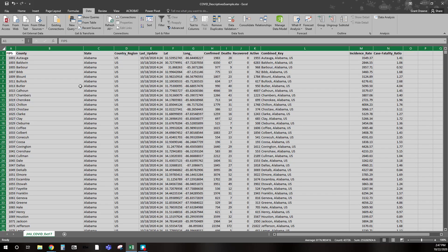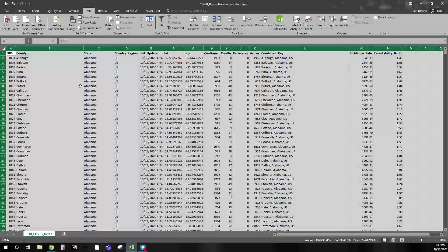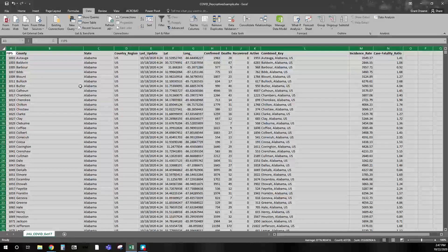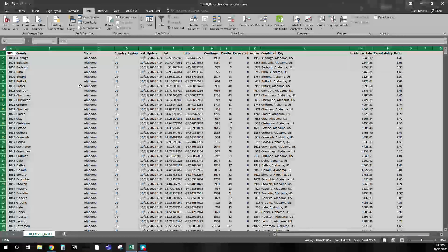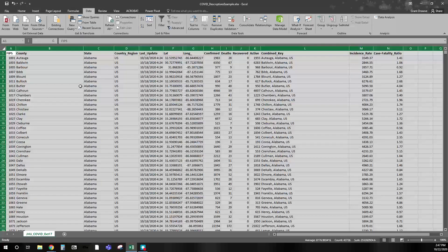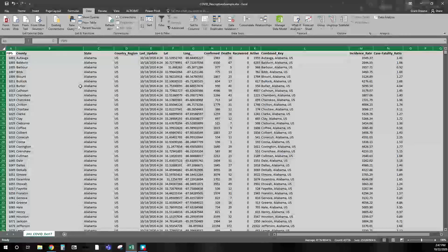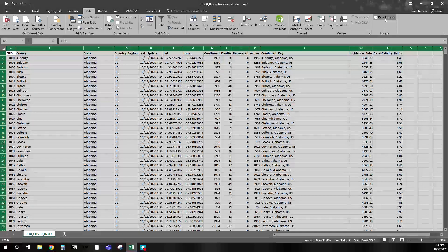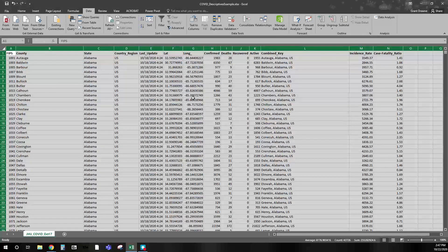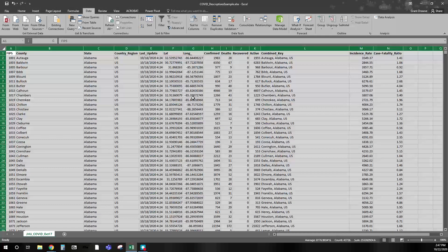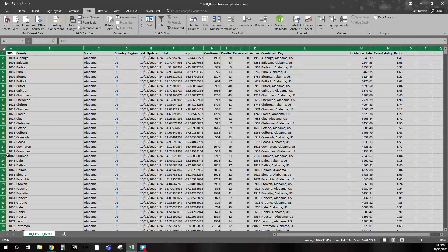Hello, everyone. This is to show one way in Excel to map and visualize data. If you've watched the descriptive statistics video — the quick one on how to use the data analysis tab — this is the same data set I used for that one. It reflects the John Hopkins dashboard on COVID in the United States.